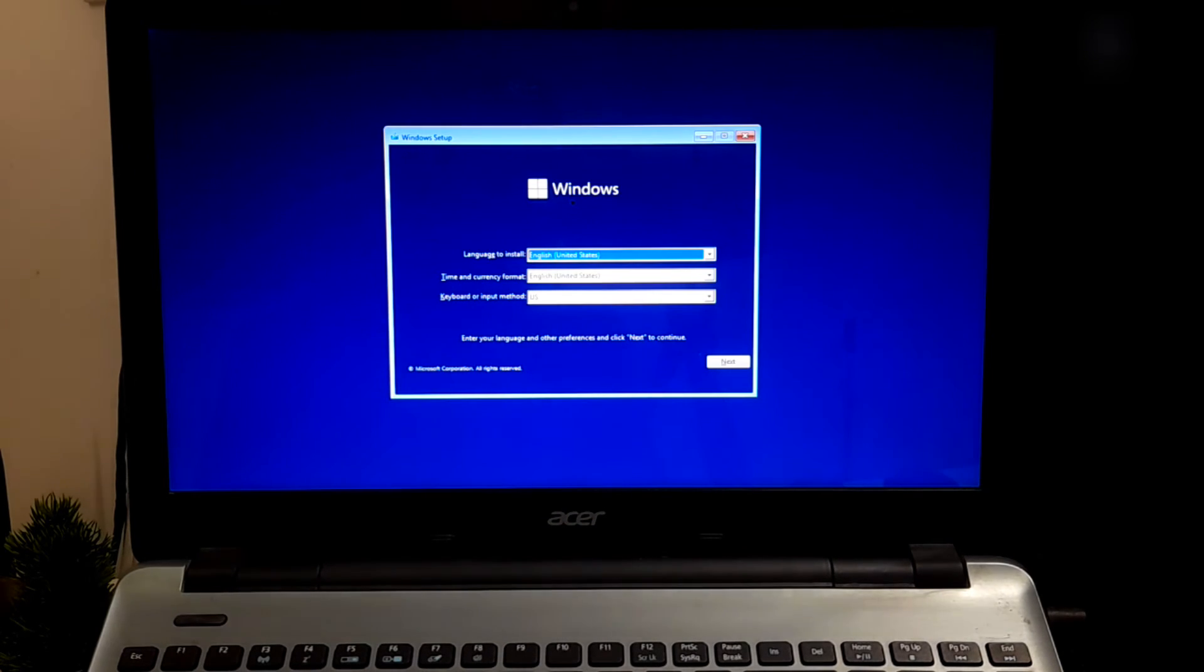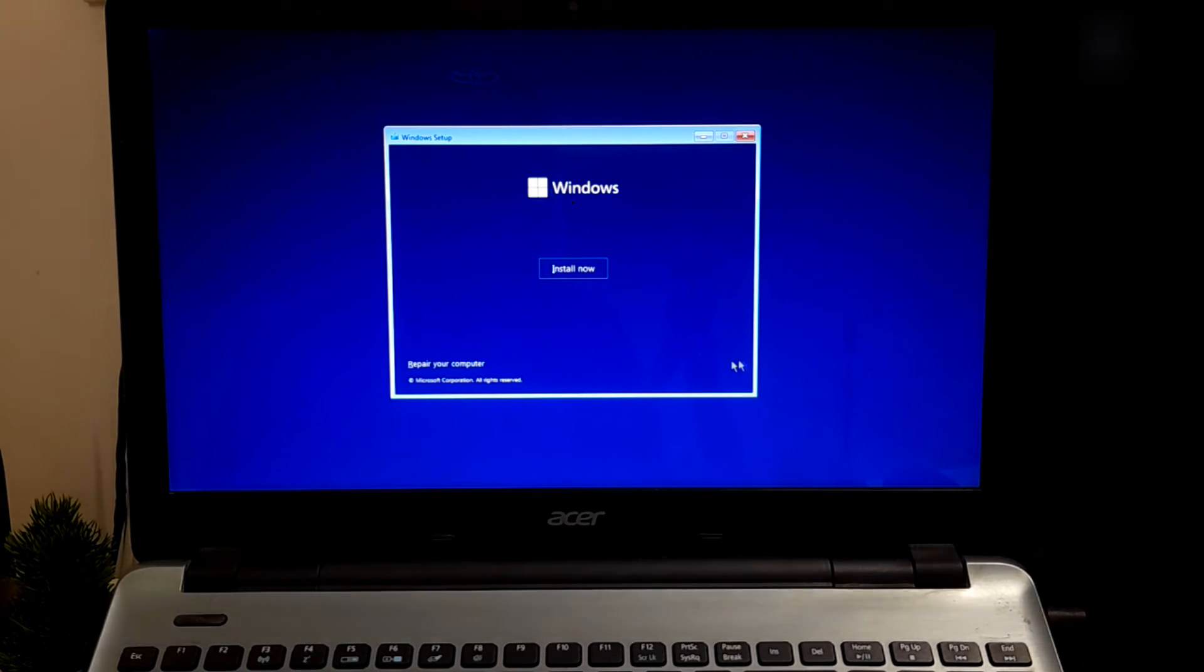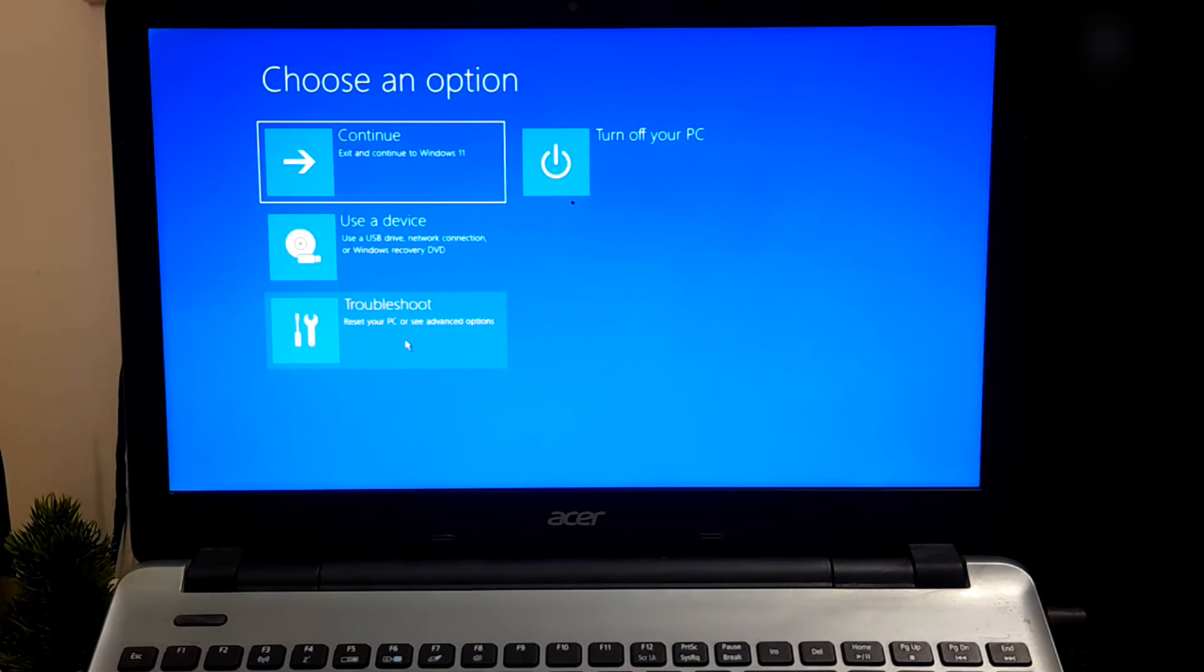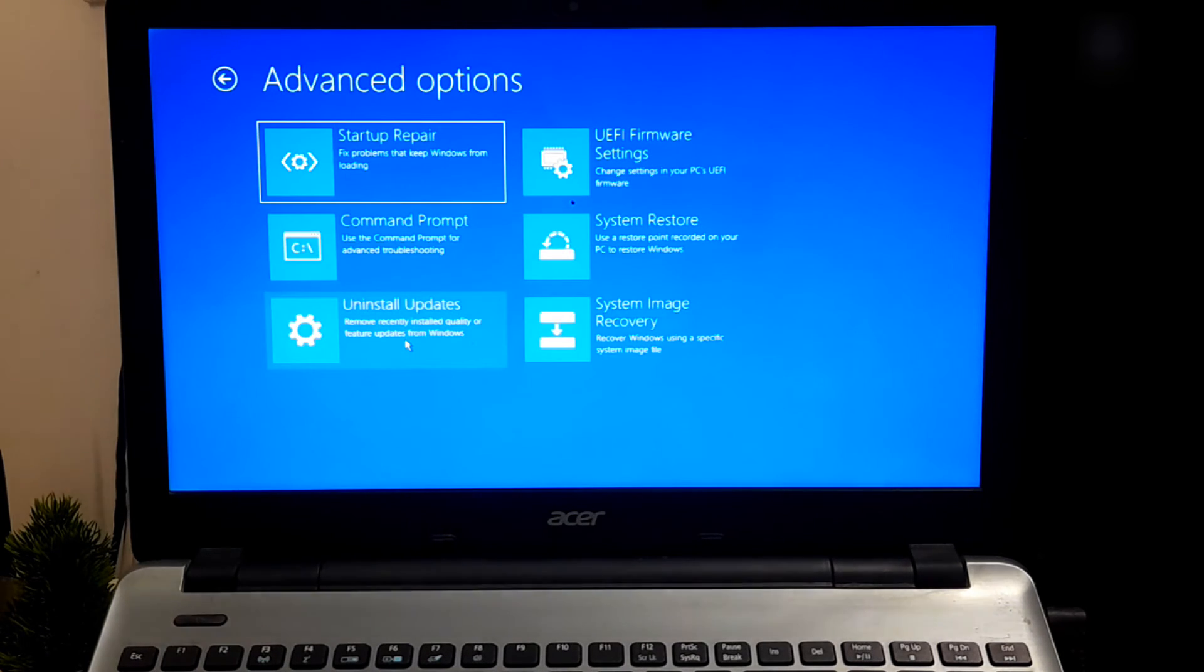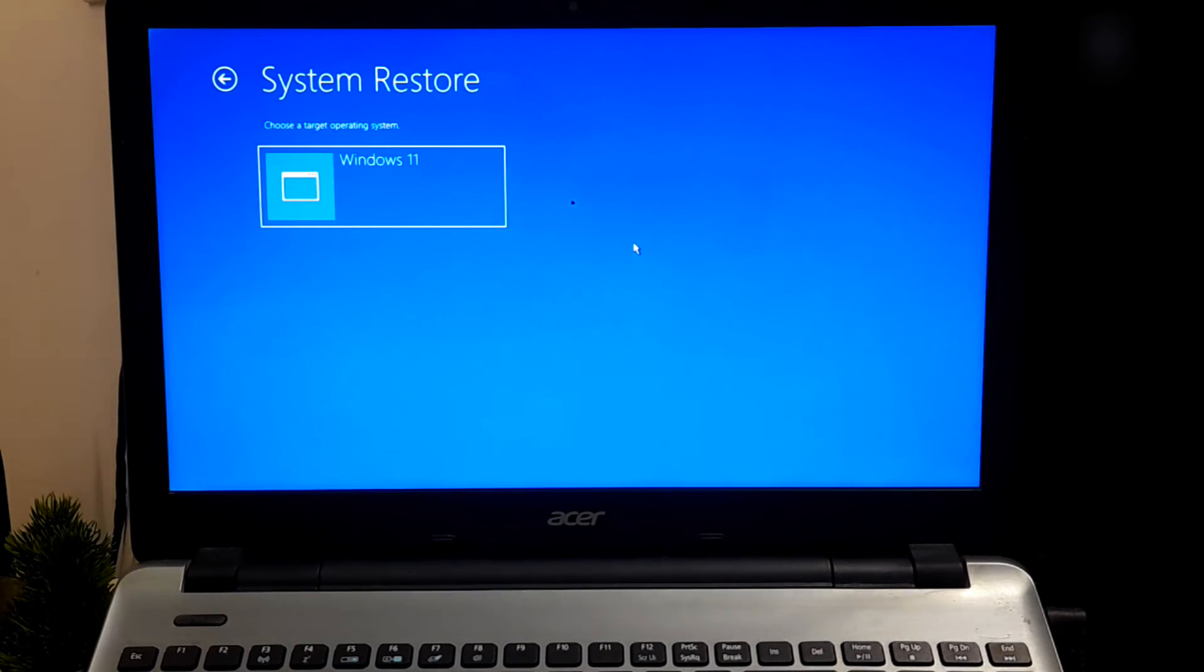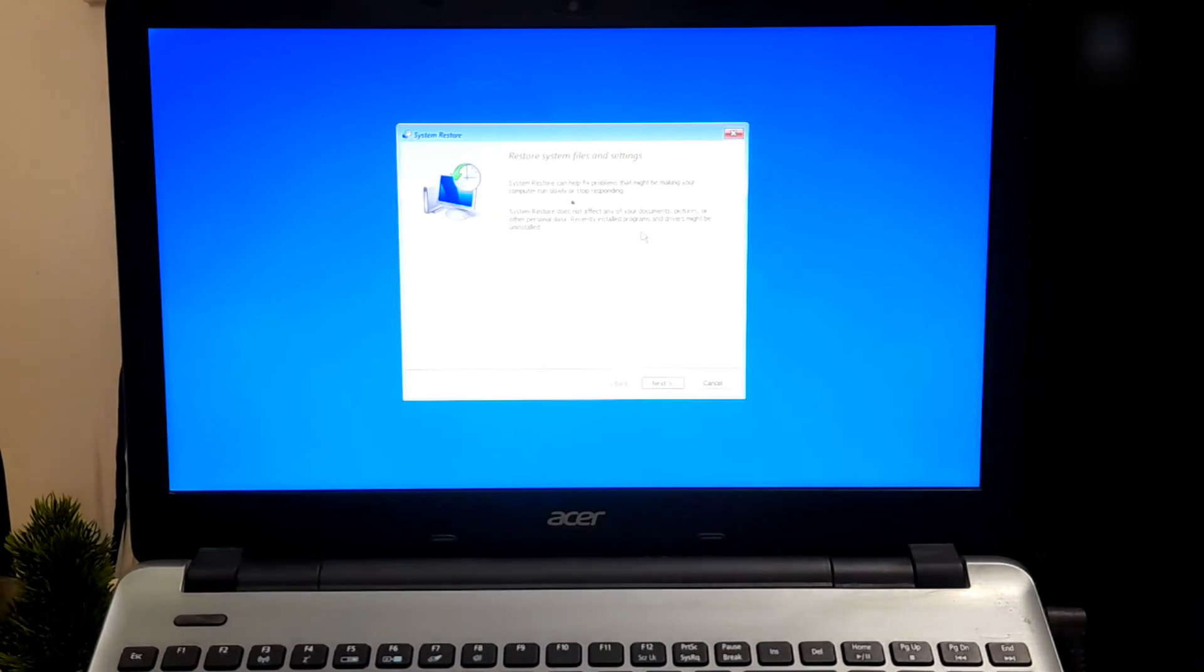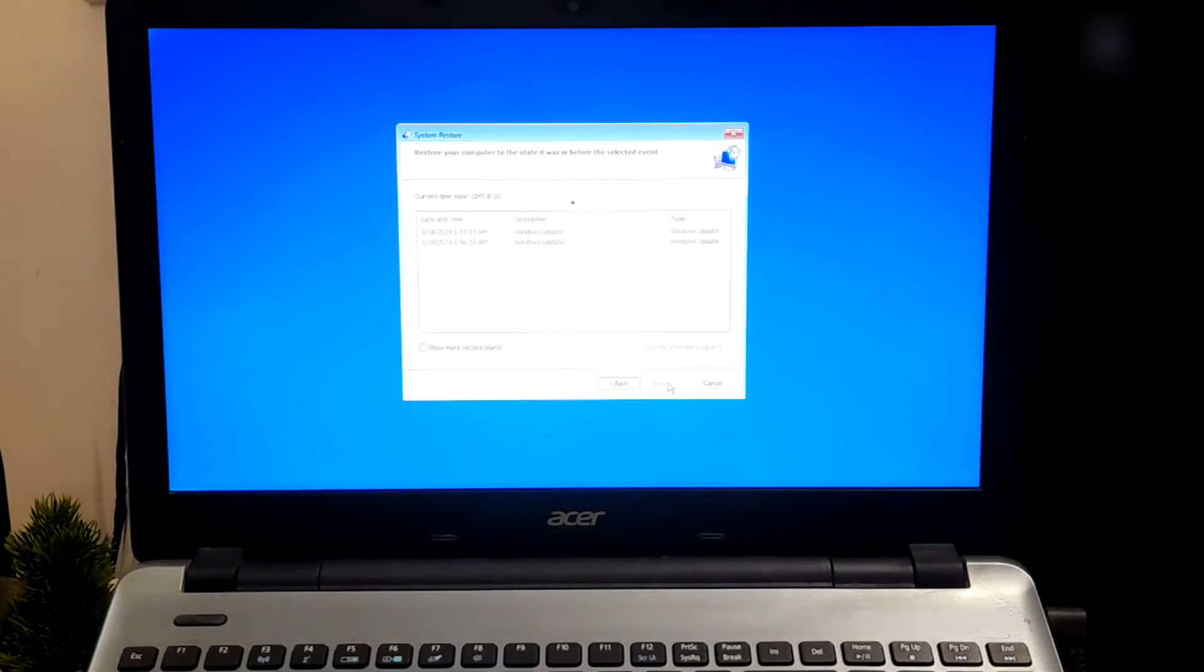On the Windows setup screen, click on Next. Click on Repair Your Computer at the bottom left corner. In the System Recovery Option, choose Troubleshoot. Choose System Restore.